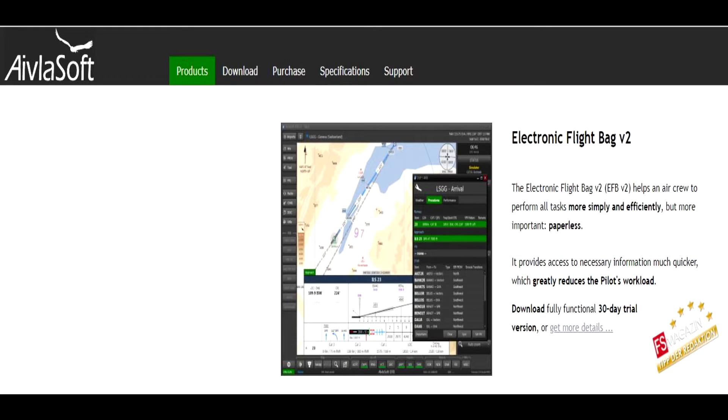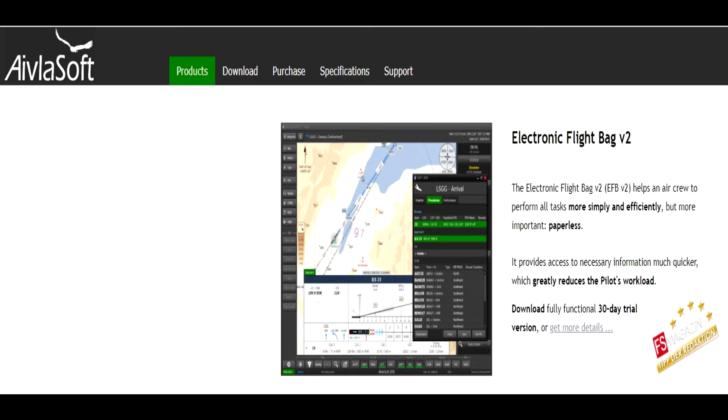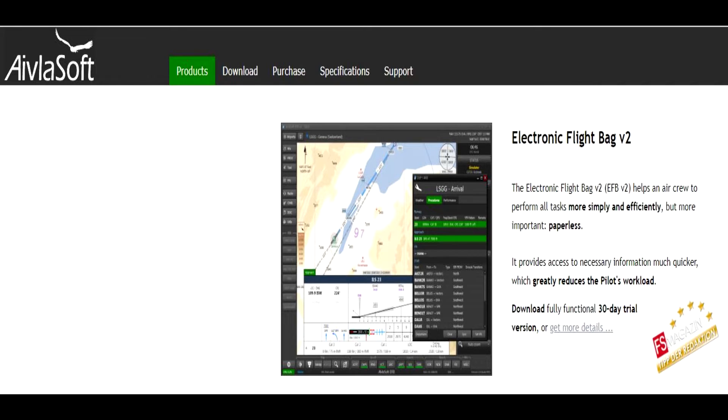After years of waiting it is finally here on the X-Plane platform. This is AbleSoft EFB electronic flight bag version 2.1 for X-Plane. This is superb. I have used this in the past some years ago when I used to be on FSX. It is absolutely brilliant.